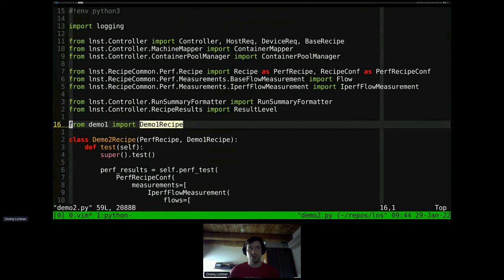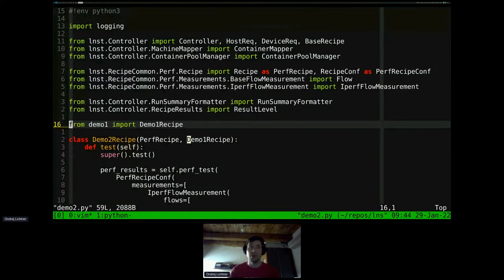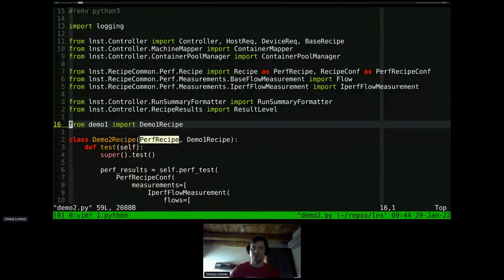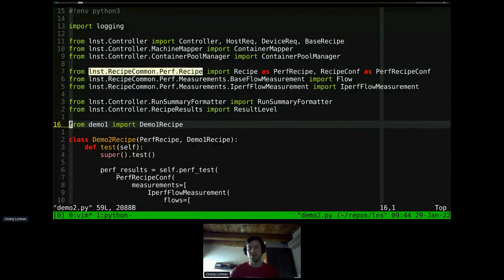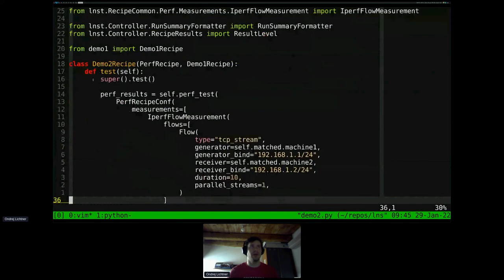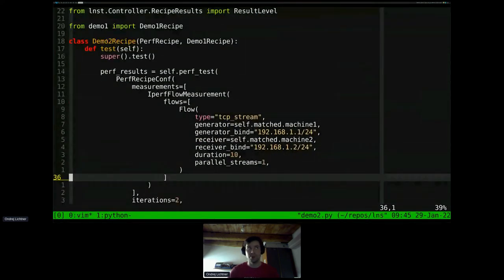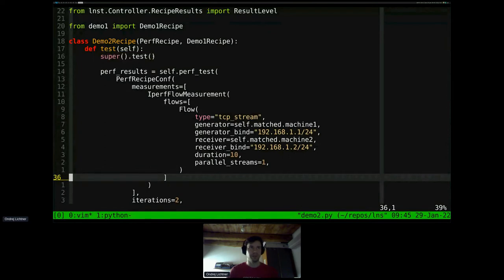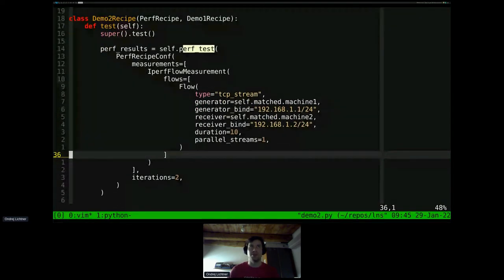The second demo introduces additional features LNST gives you. I mentioned recipe inheritance — this time I'm writing a demo recipe based not on the base recipe class, but on my first demo recipe. This means I don't have to describe the requirements again since I'm reusing the same ones. I'm also adding an additional class — our PerfRecipe common module from recipe common — which provides additional mixin methods that help us write performance recipes.